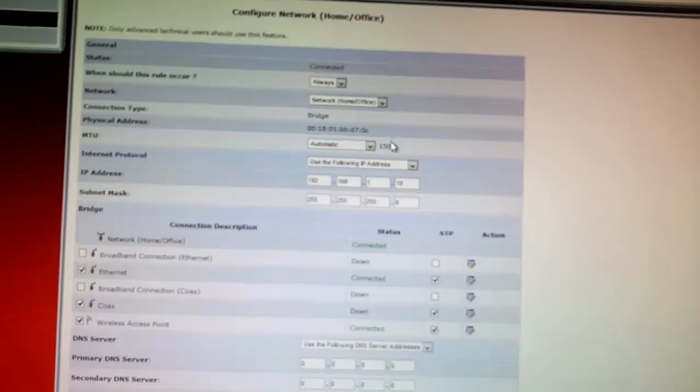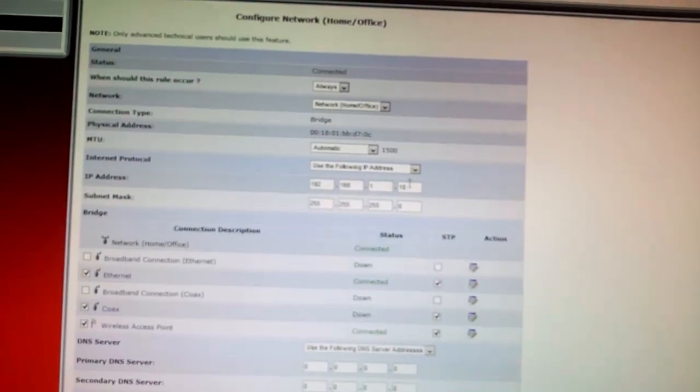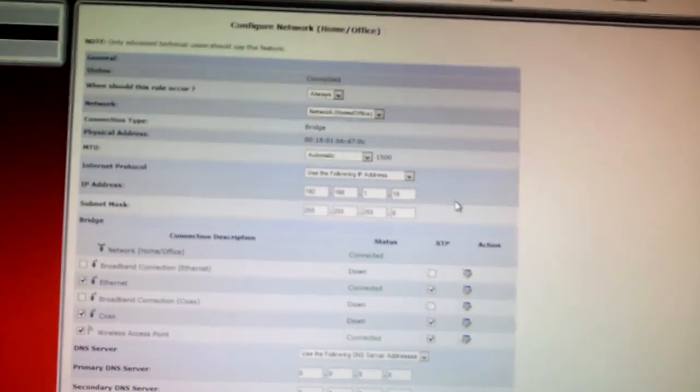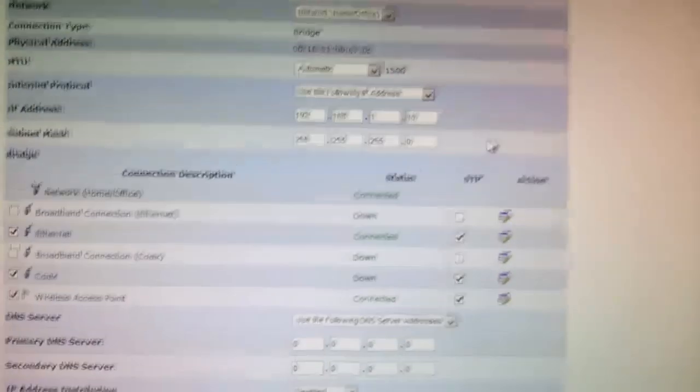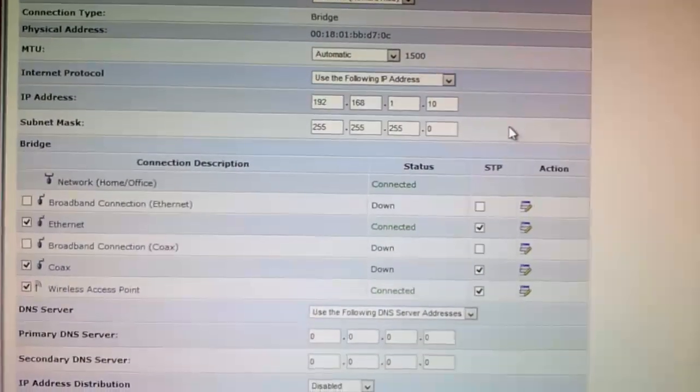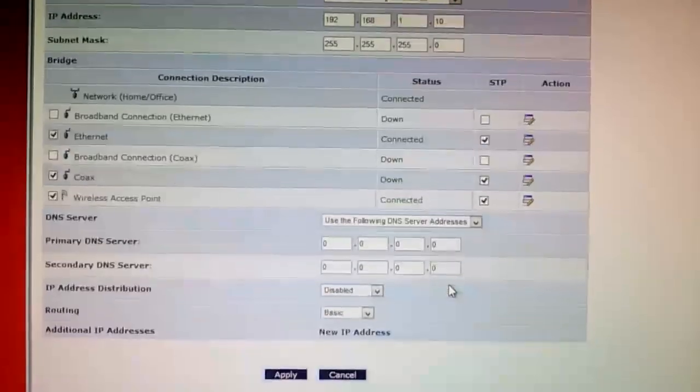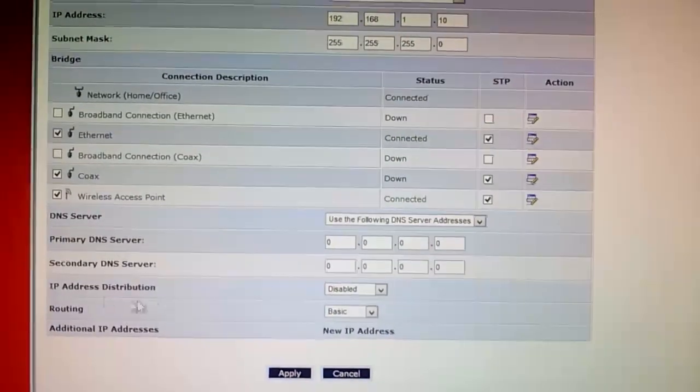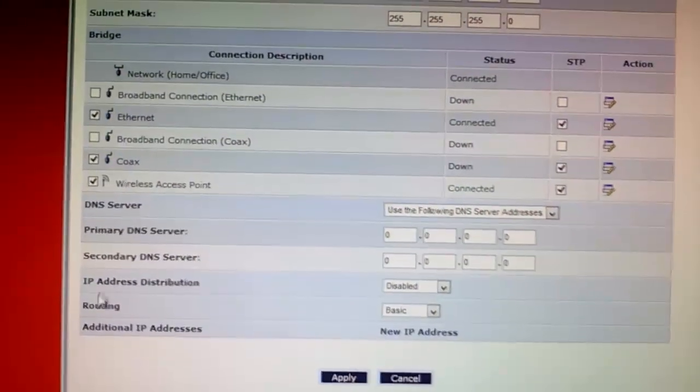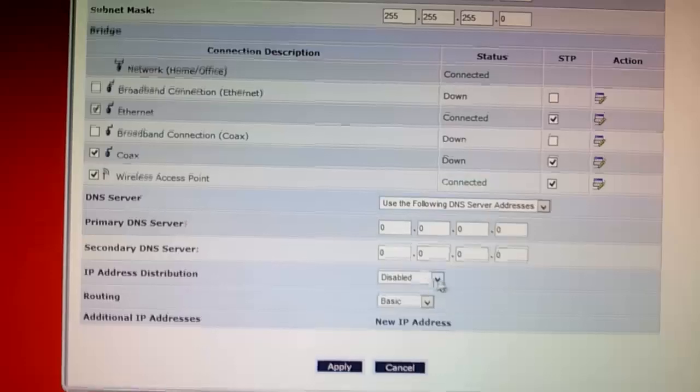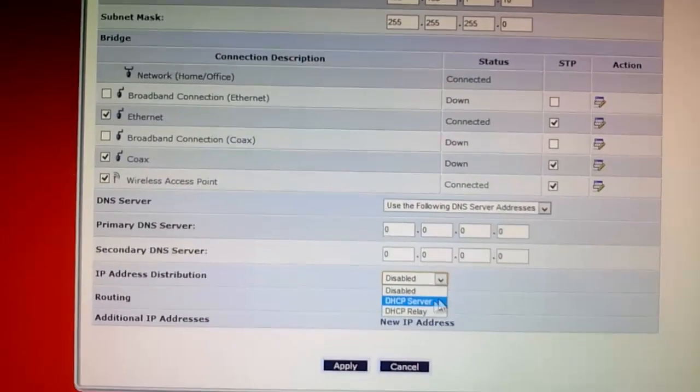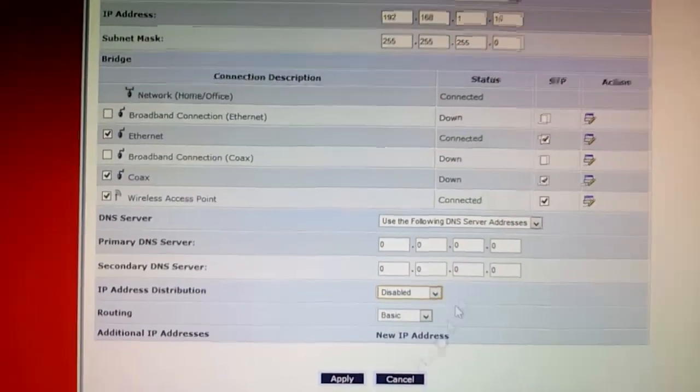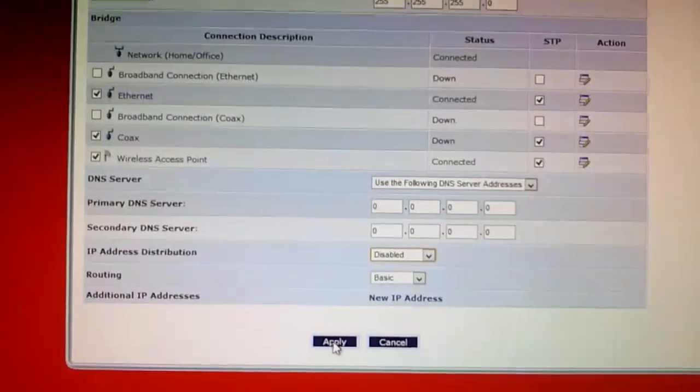I'm going to keep this setting 192.168.1.10 but what I'm going to do is disable the DHCP server capability. So I've got it assigned my address .10 at the end. I've disabled the DHCP server. And I'm going to click apply now.